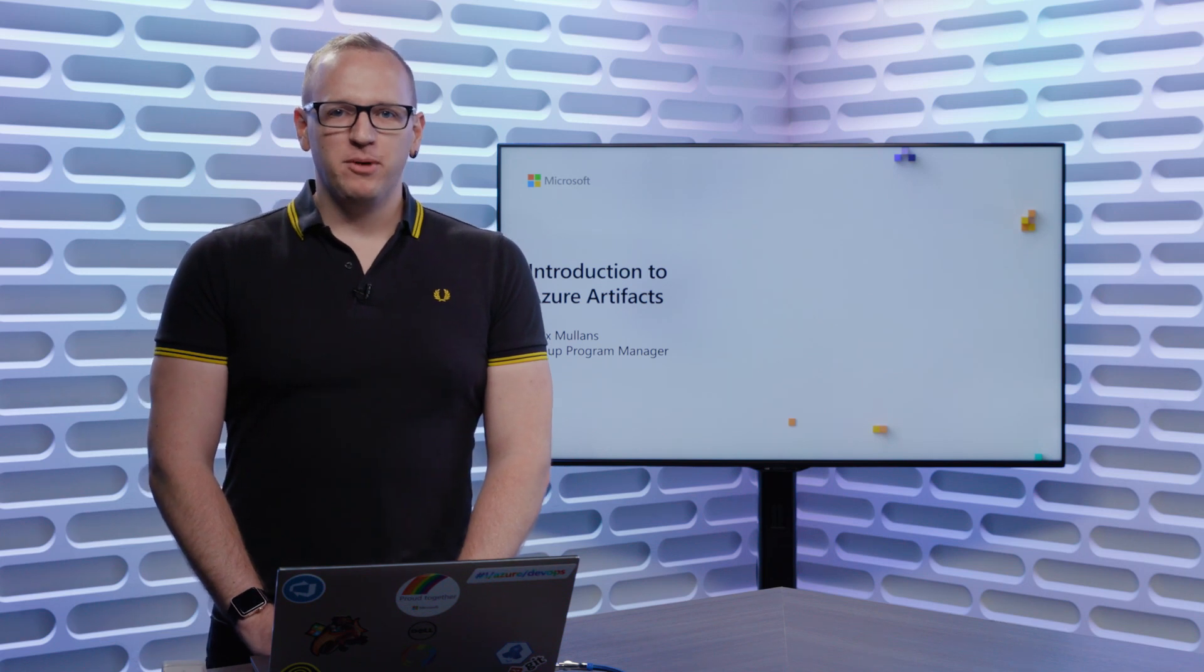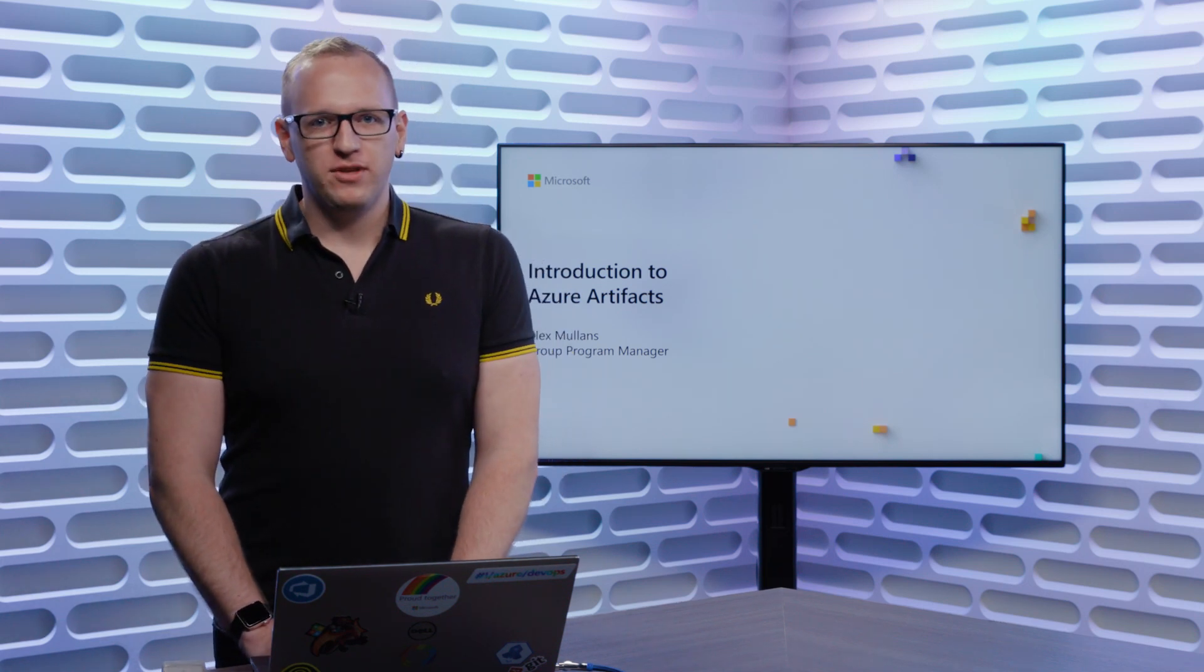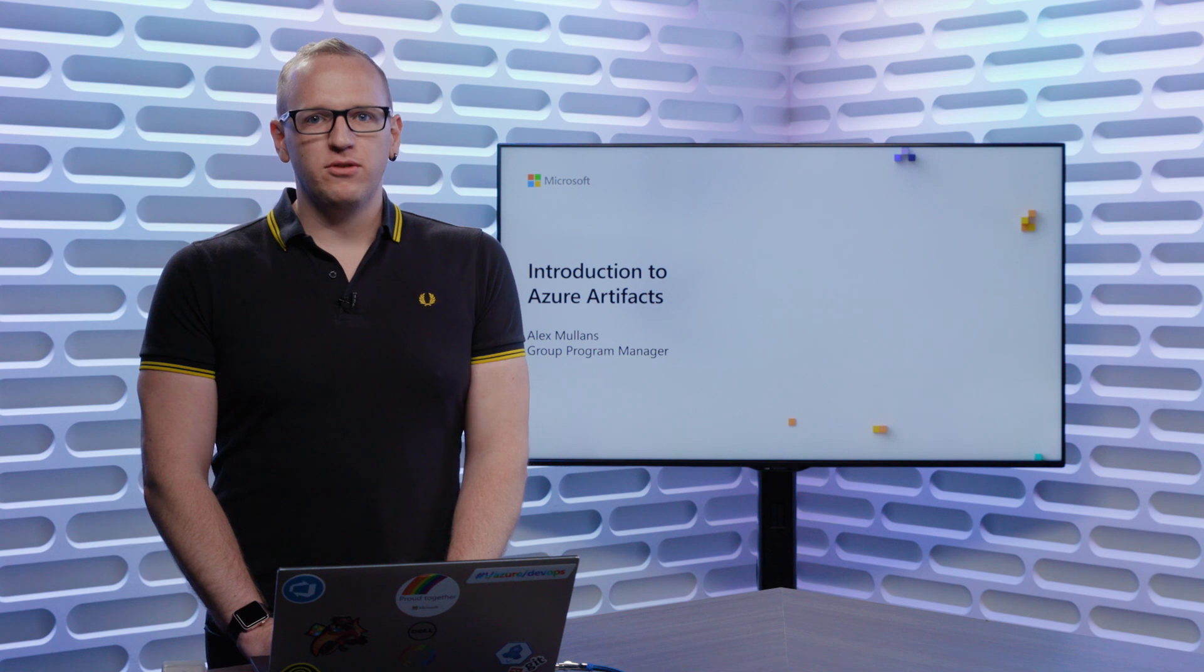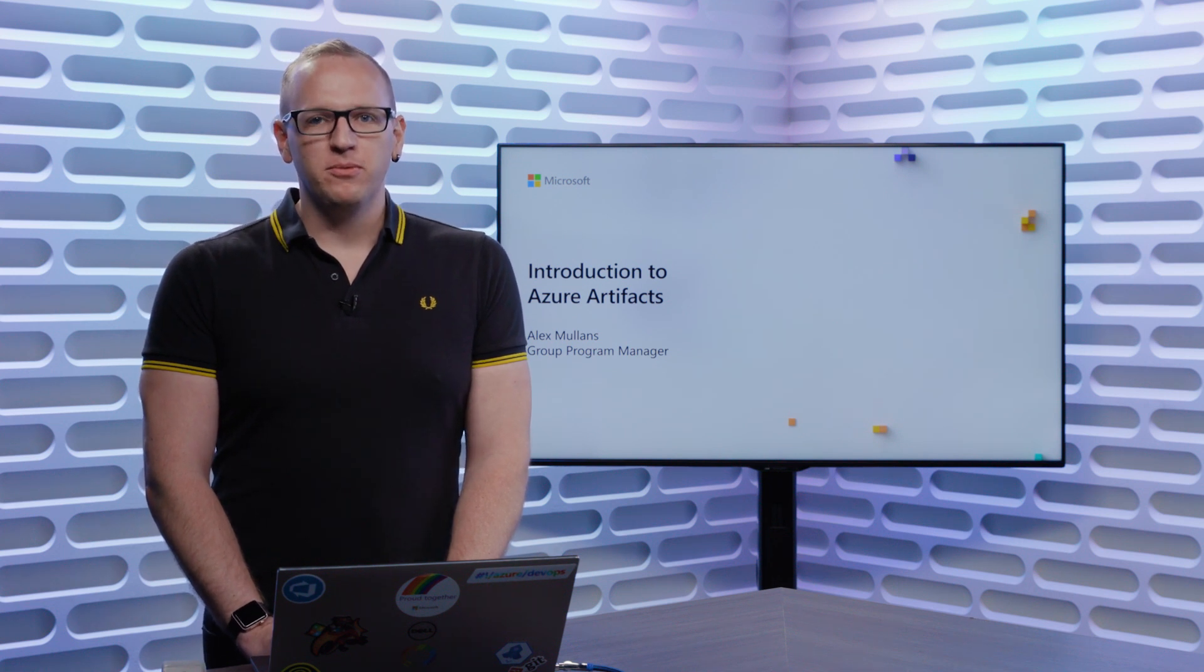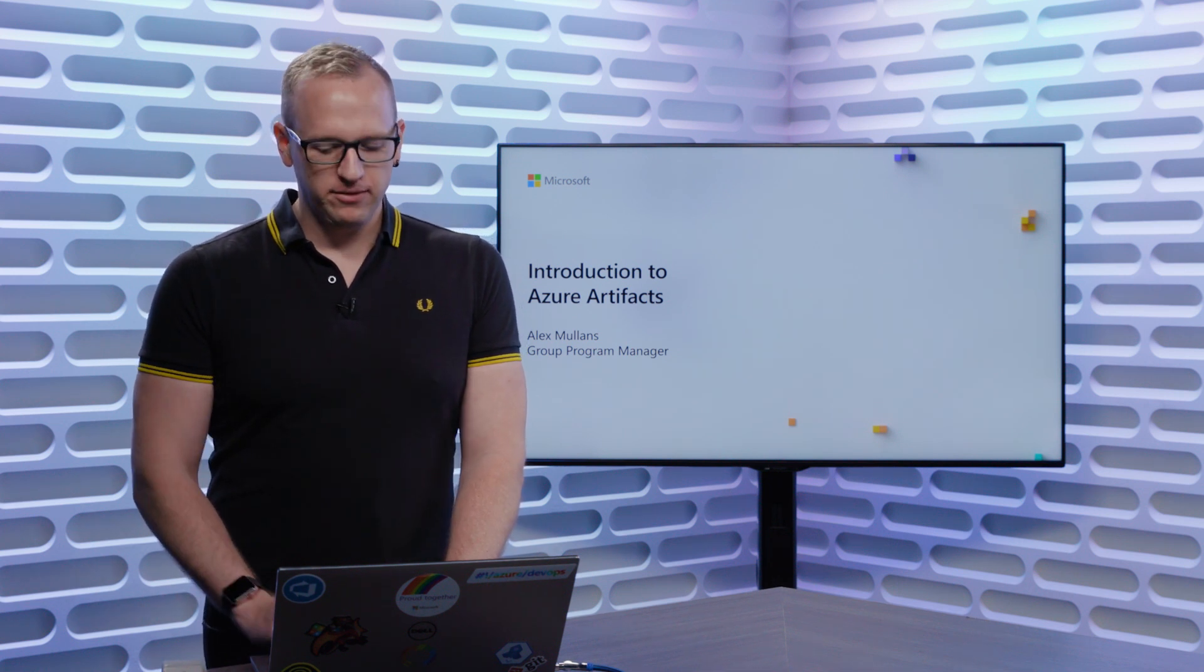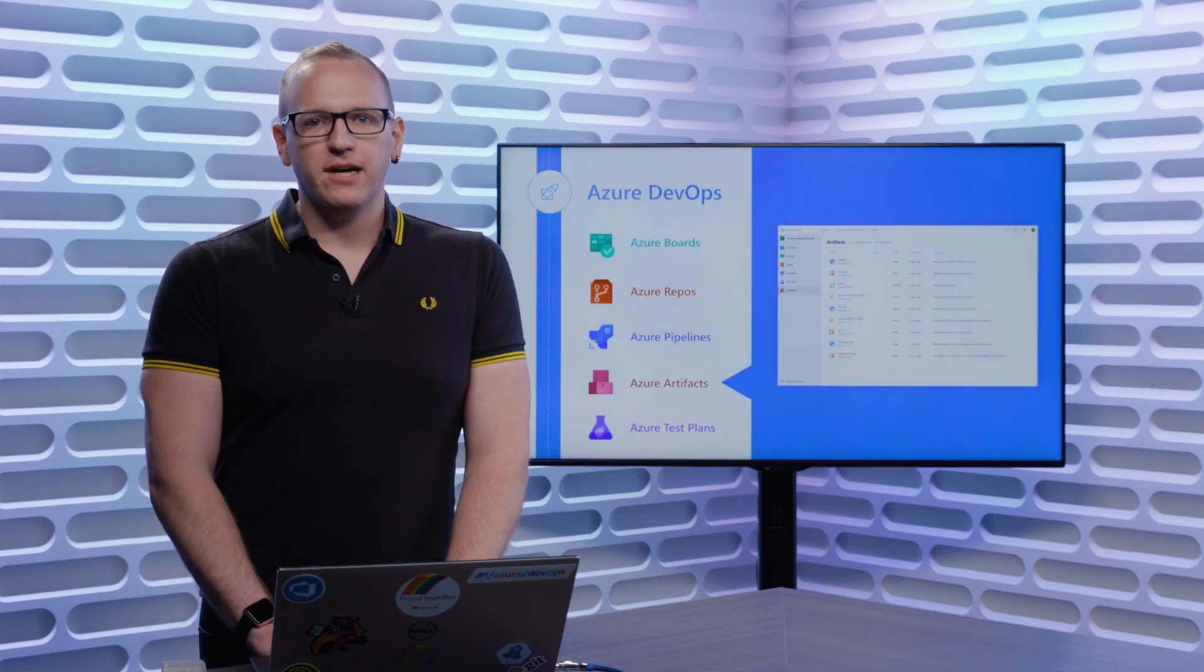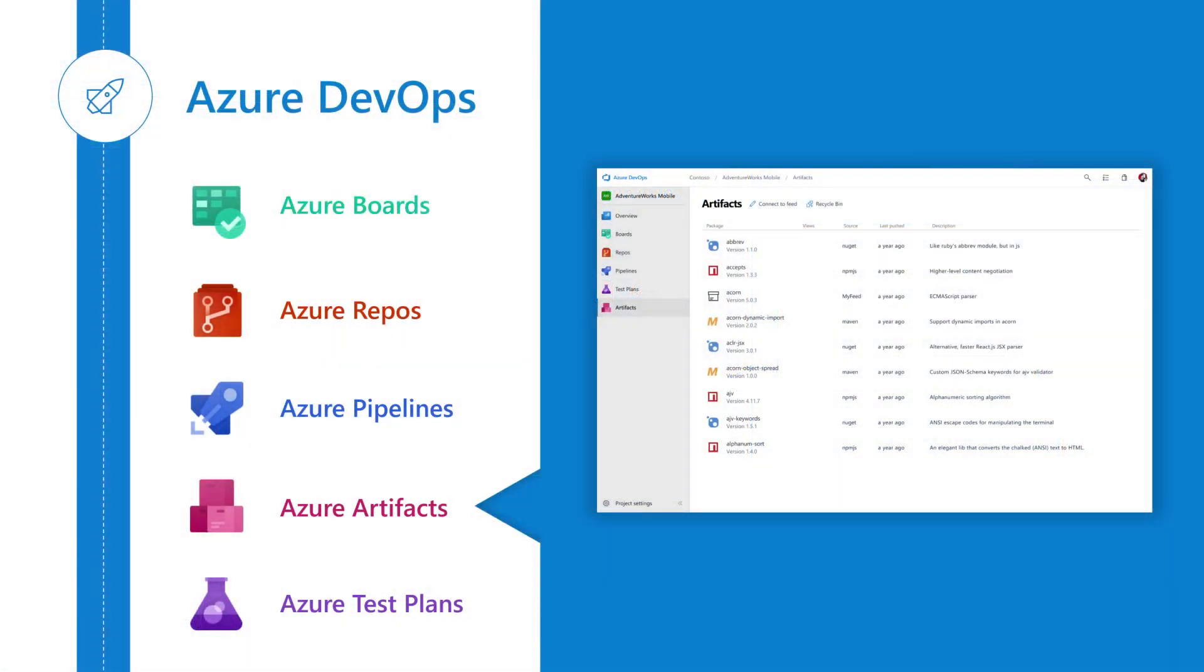Hi, I'm Alex Mullins, a Program Manager on the Azure DevOps team. Today, I'd like to introduce you or maybe reintroduce you to Azure Artifacts. Azure Artifacts is one of the five services in Azure DevOps, a suite of tools from Microsoft designed to help software teams plan, build, and deliver software.